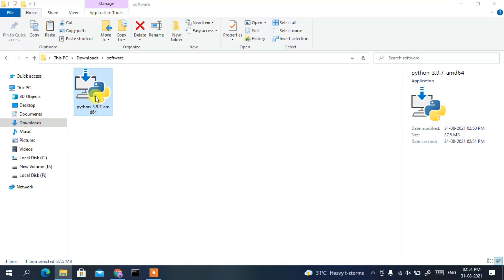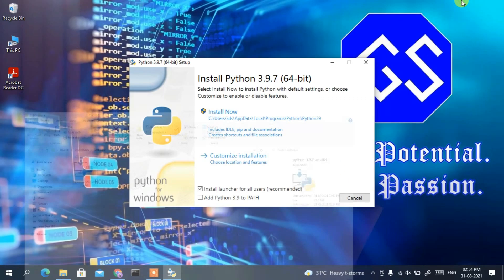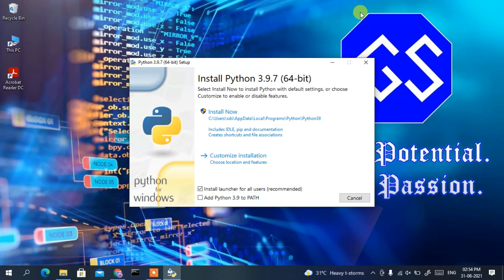To install, simply double-click on the file and this will launch the Python 3.9.7 installation wizard. Here you need to check 'Add Python 3.9 to PATH' — that is a very important step. Then click on 'Custom Installation'.